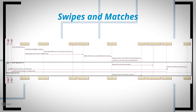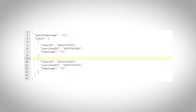Here is the data model for matches — it contains two pieces of information: the likes by both parties and the timestamp at which the match happens. You can pause the video to look at the different entities and their relationships.